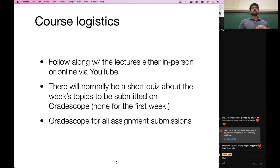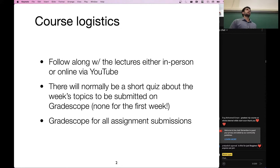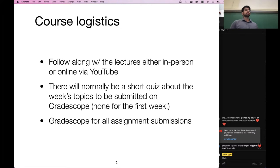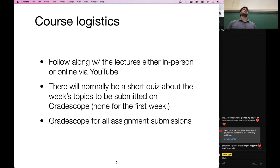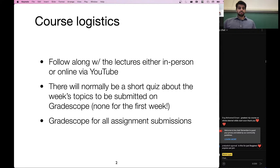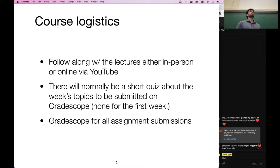There usually is a weekly quiz. It's not graded for correctness — it's more for completion. You will submit it on Gradescope. Usually it's just a bunch of short exercises that test your understanding of the week's material. We will be using Gradescope for all submissions.